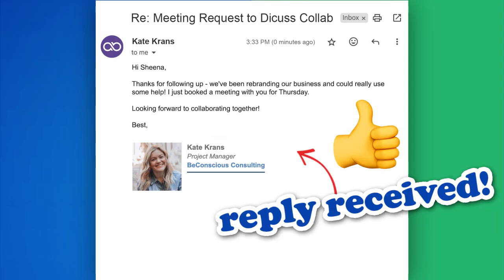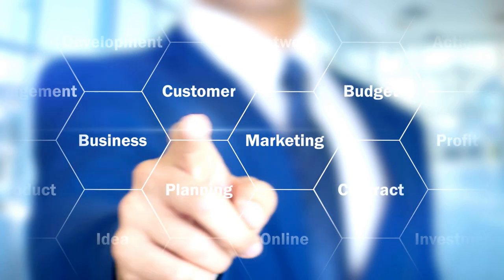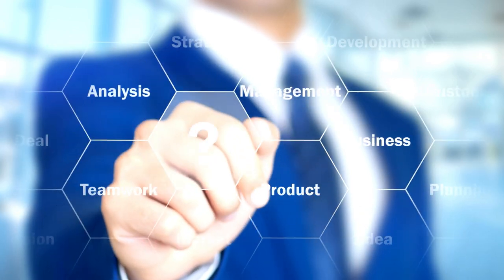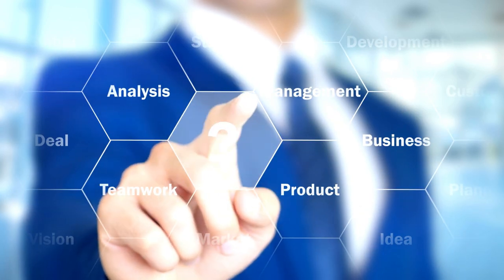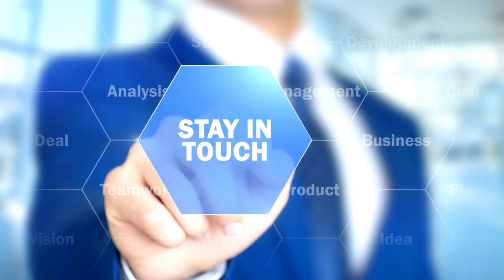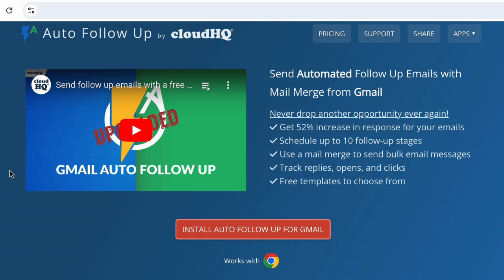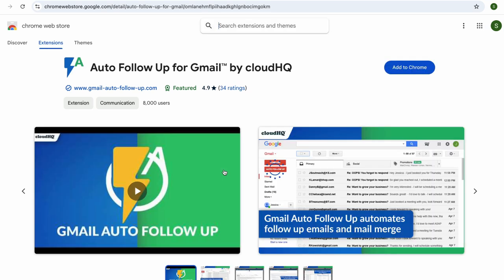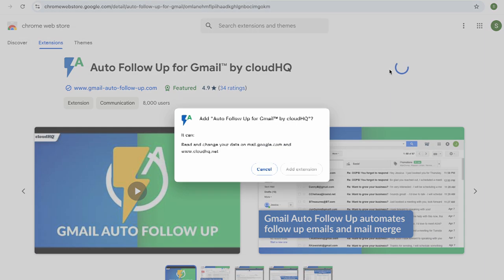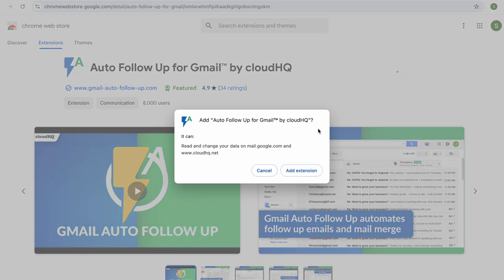Today I'm going to show you how to set up your very own email automation so that you can set it and forget it. First I'll go to www.gmail-auto-follow-up.com and click on the install button. That brings me to the Chrome store where I'll install the CloudHQ extension.